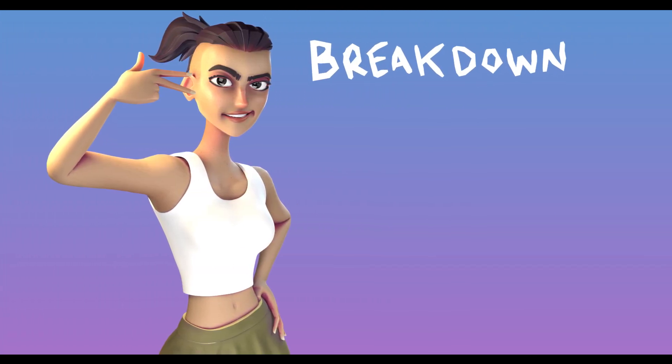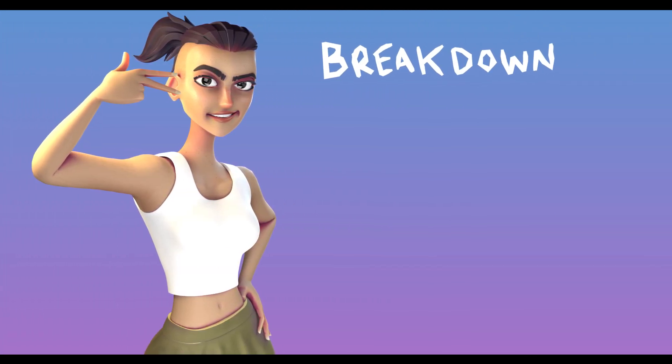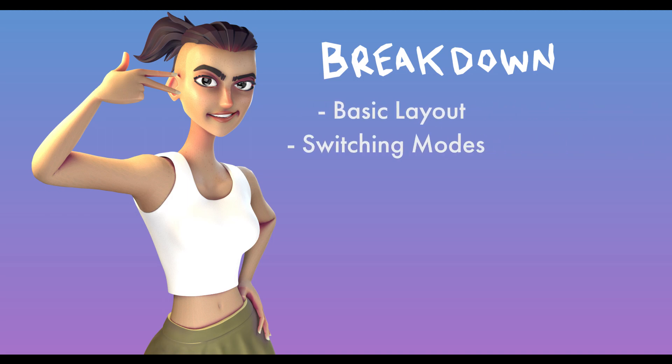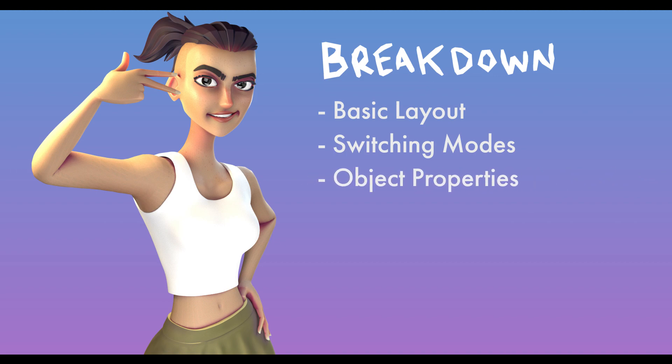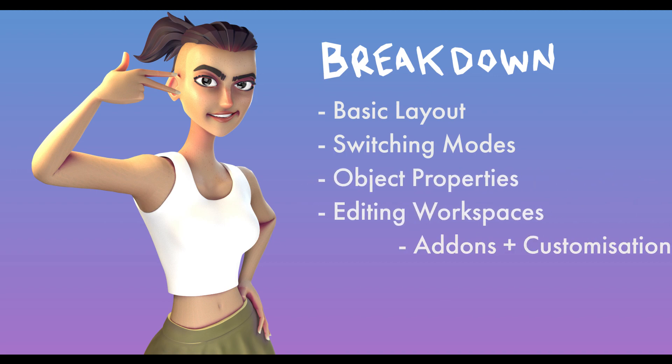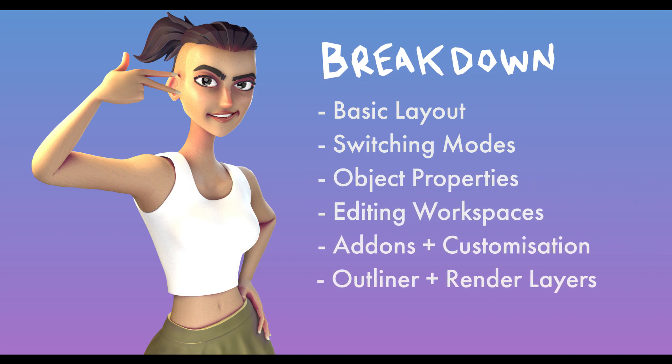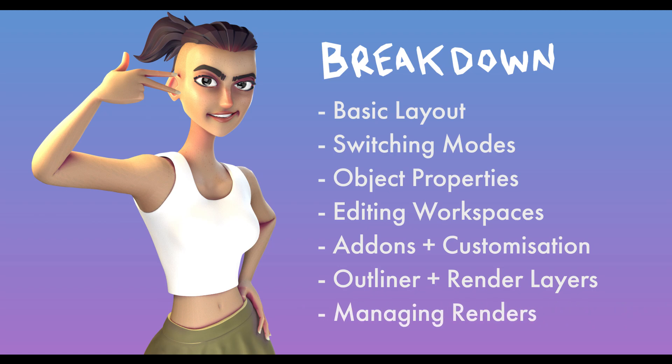I'm going to break this video down into a few short chunks. Starting with basic layout, switching modes, object properties, editing your workspace, add-ons and customization, the outliner and render layers, and finally, rendering and managing those renders.